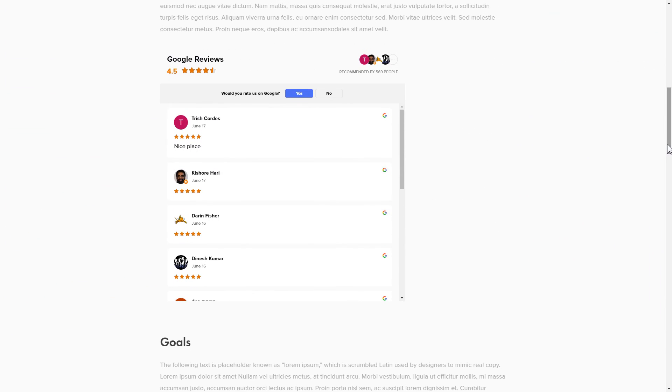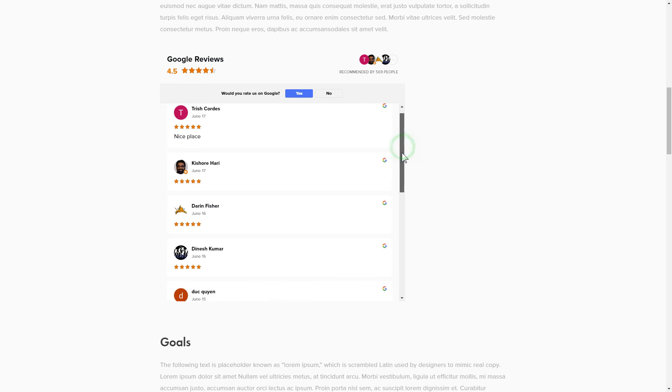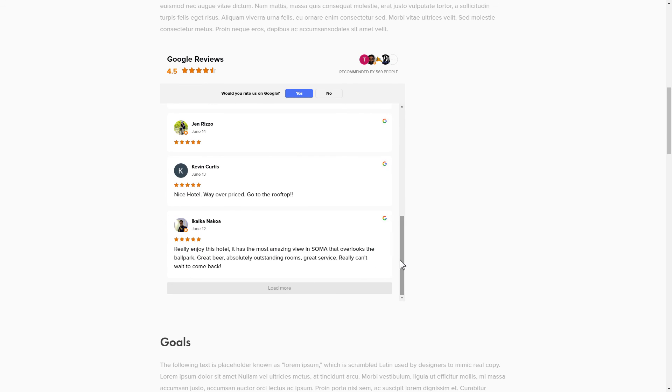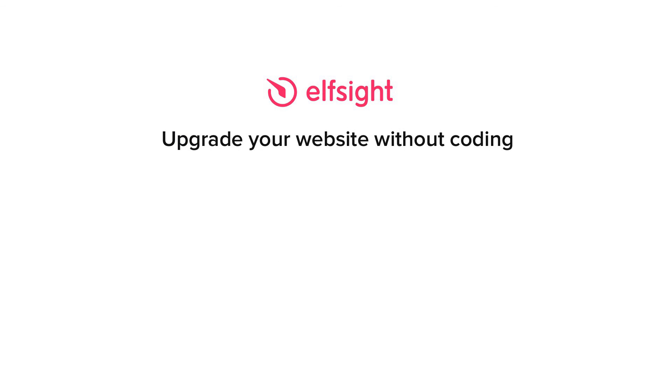This is how easy it is, but if anything goes wrong at any stage, message us at support at Elfsight.com. Also, we've got tons of cool and exciting widgets and you're very welcome to try them out for free. Just click the link in the description. Thank you for watching this video. Enjoy your day!